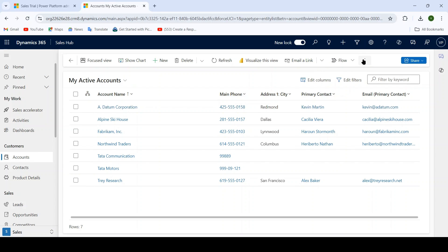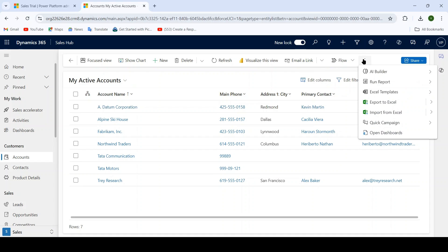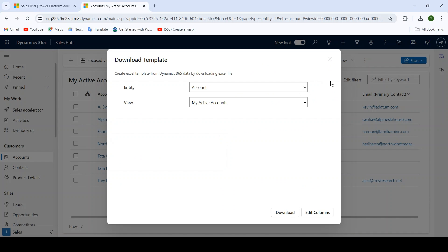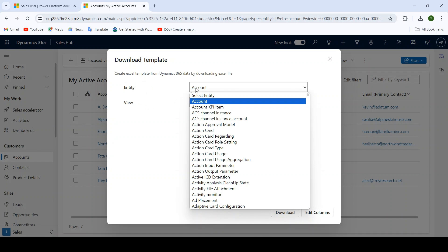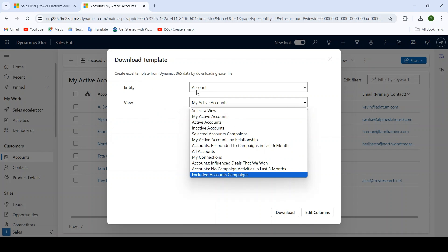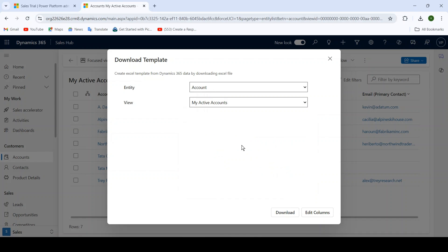To download any template, first click on the command bar, then select Excel Template. Inside Excel Template, click on Download Template. When you click on Download Template, a small window will pop up. Inside here you mainly need to focus on two things: entity and view. From the entity you can select any entity, and inside view you can select the view from that entity. Right now I am working on account entity so I have selected Active Accounts. After this, click on the download button.